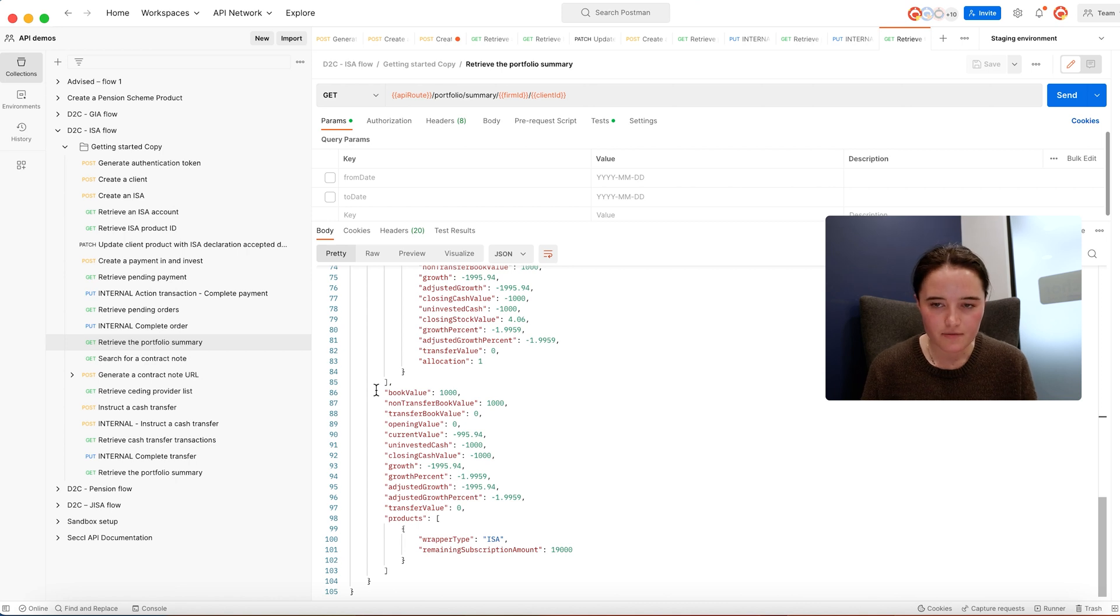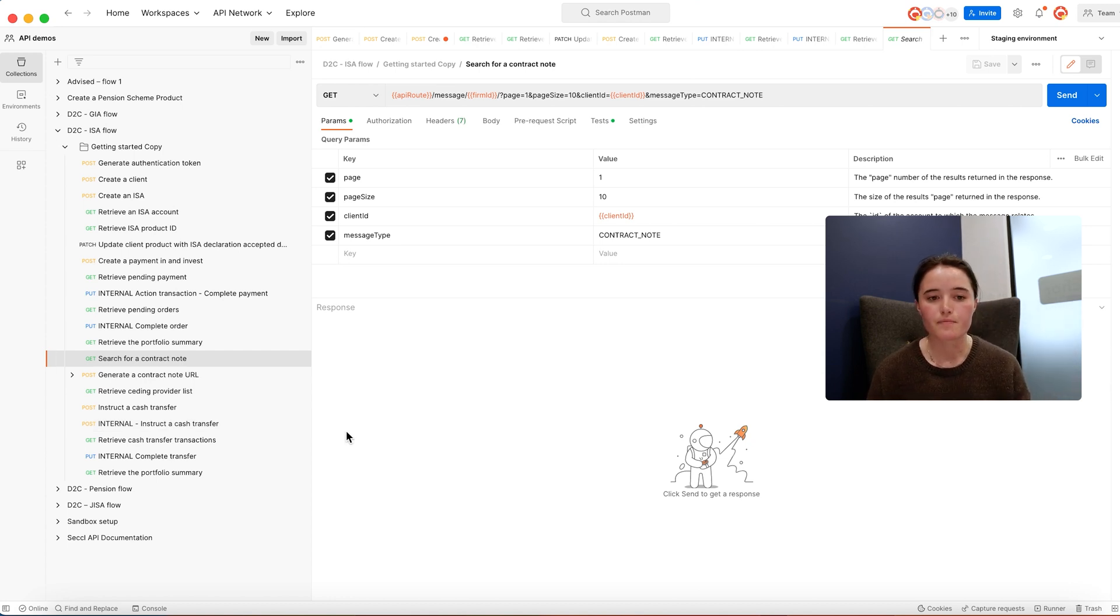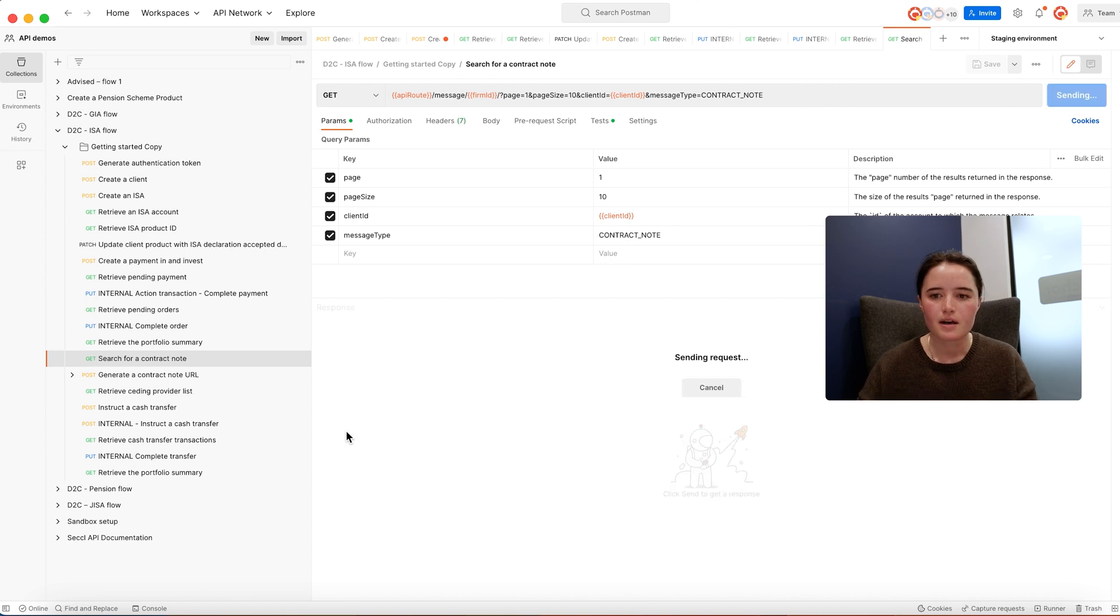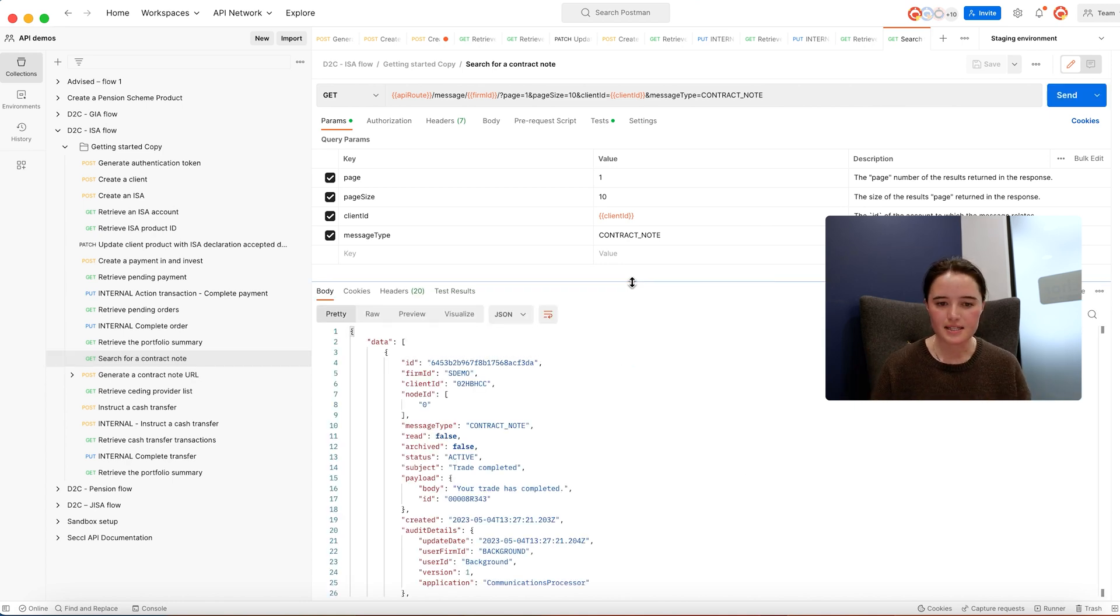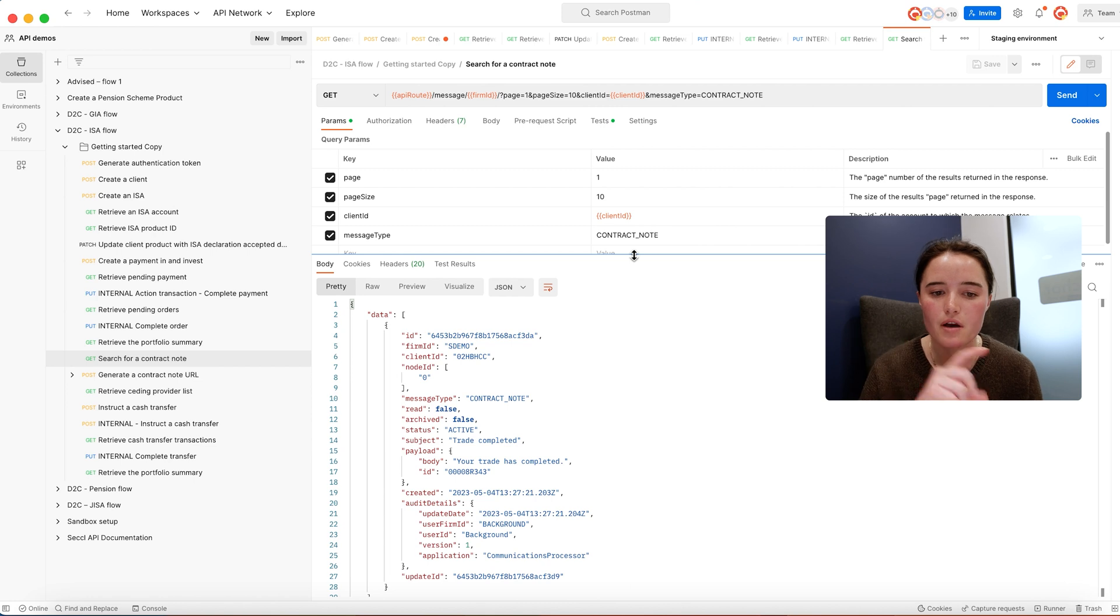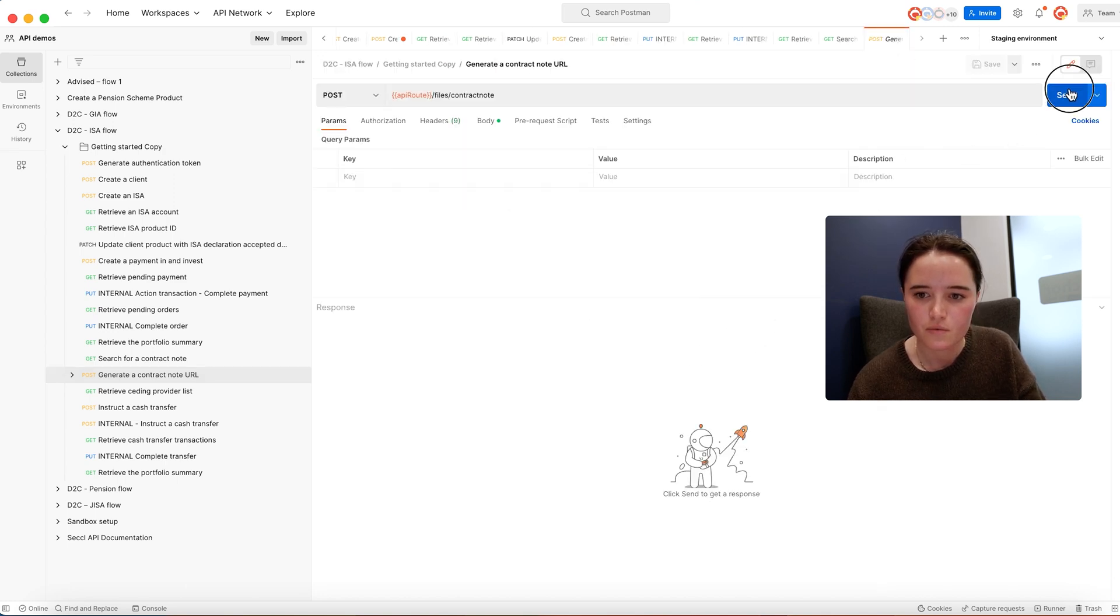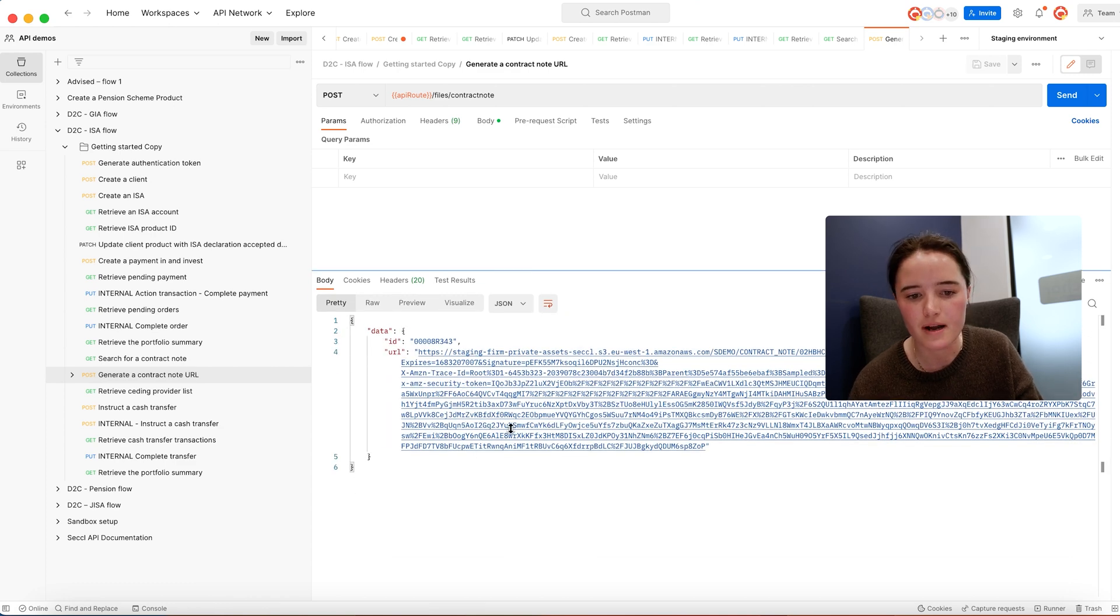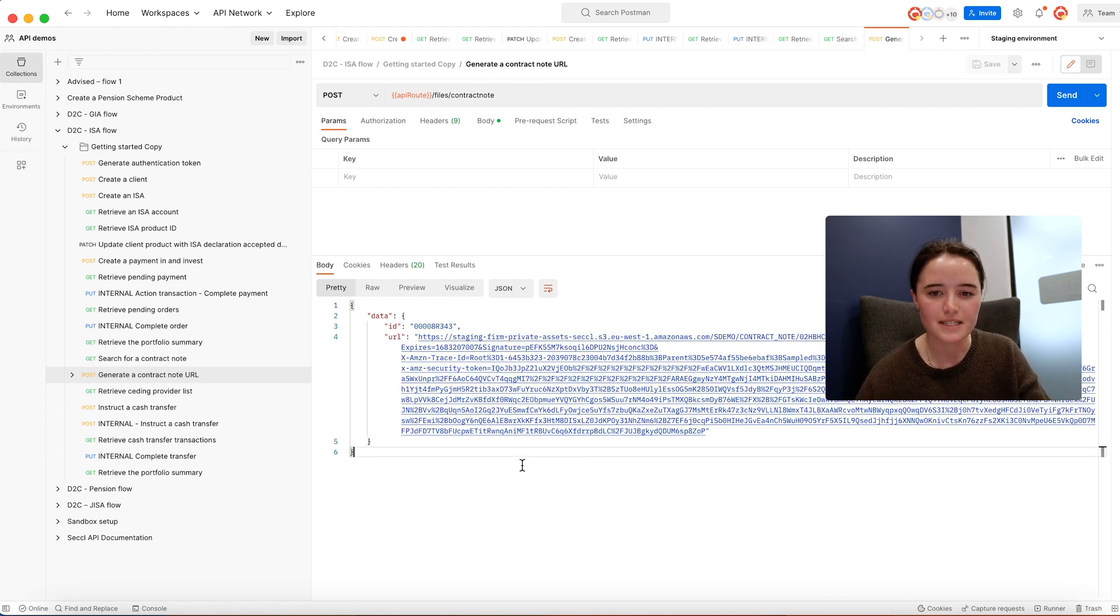The other piece of functionality that we have is providing client regulatory reporting. As part of operating the platform, there's a bunch of different regulatory documents that you need to supply to the client, and all of these are automatically made available via SECL's API. This will include things like contract notes, valuation statements, tax statements, direct debit mandates, and it'll be branded up in line with your platform branding. This is retrieving that contract note in this URL as a PDF.